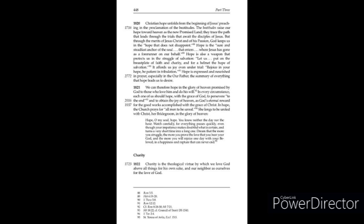Let us put on the breastplate of faith and charity and for a helmet the hope of salvation. It affords us joy even under trial. Rejoice in your hope, be patient in tribulation.